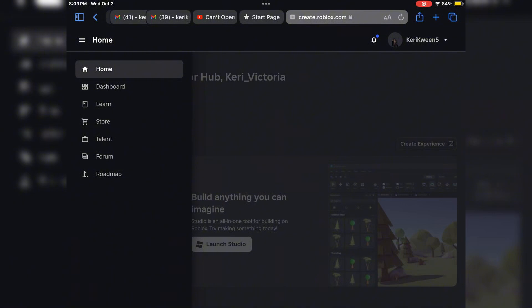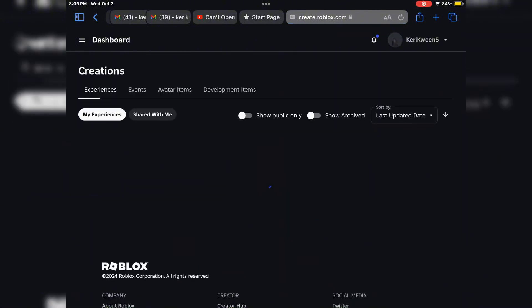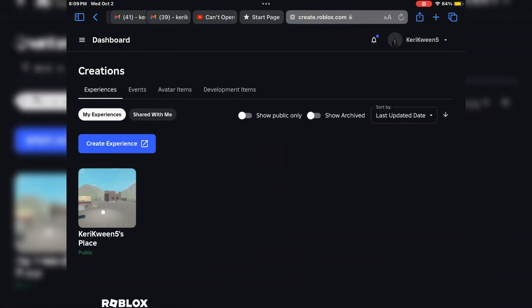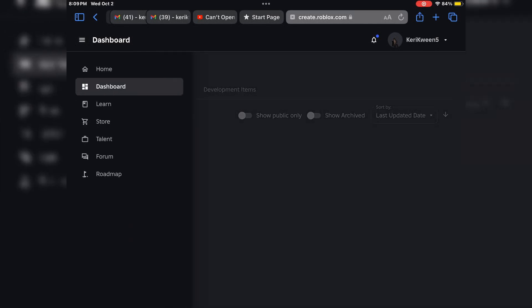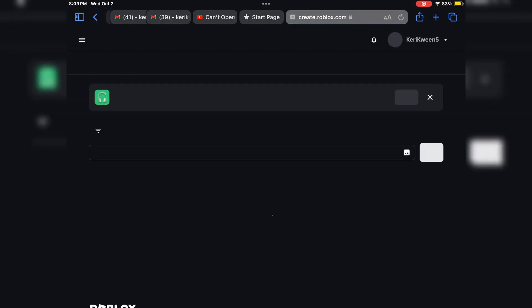First you're going to be in your Creator Hub, but you're going to want to go to the Store. I went to the dashboard at first just to kind of see, but you're going to want to go to the Store because that's basically where the marketplace for everything is.